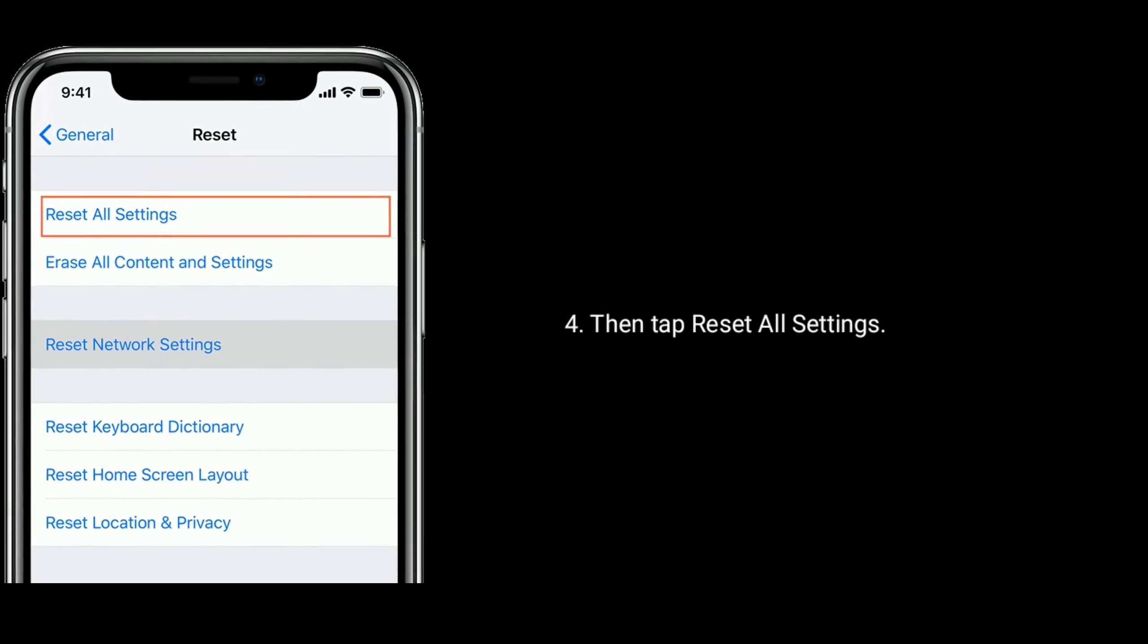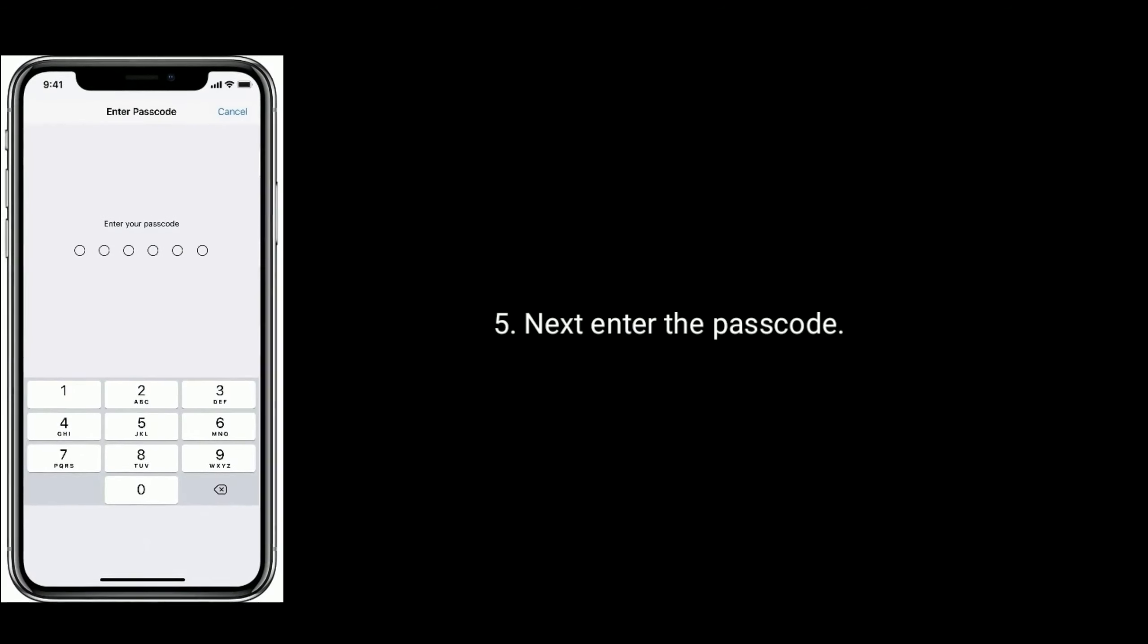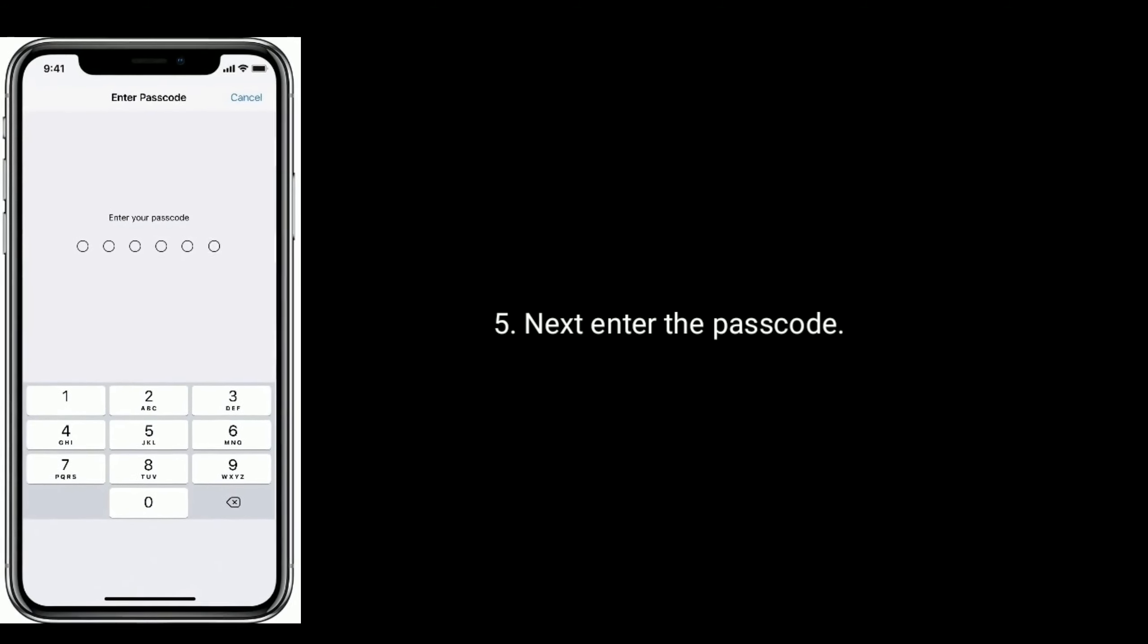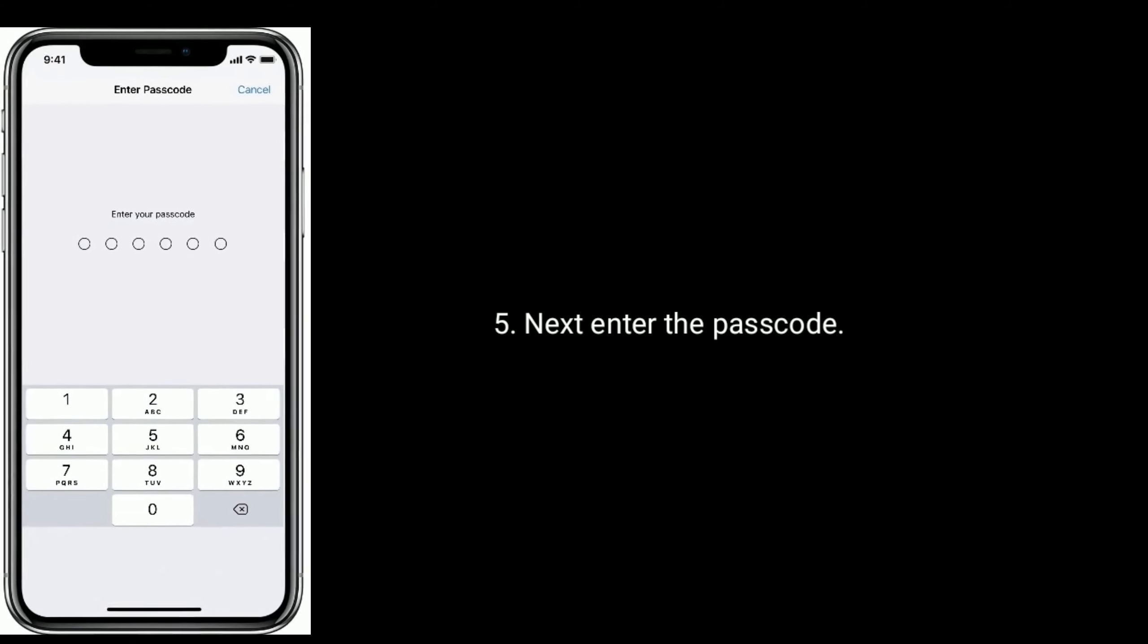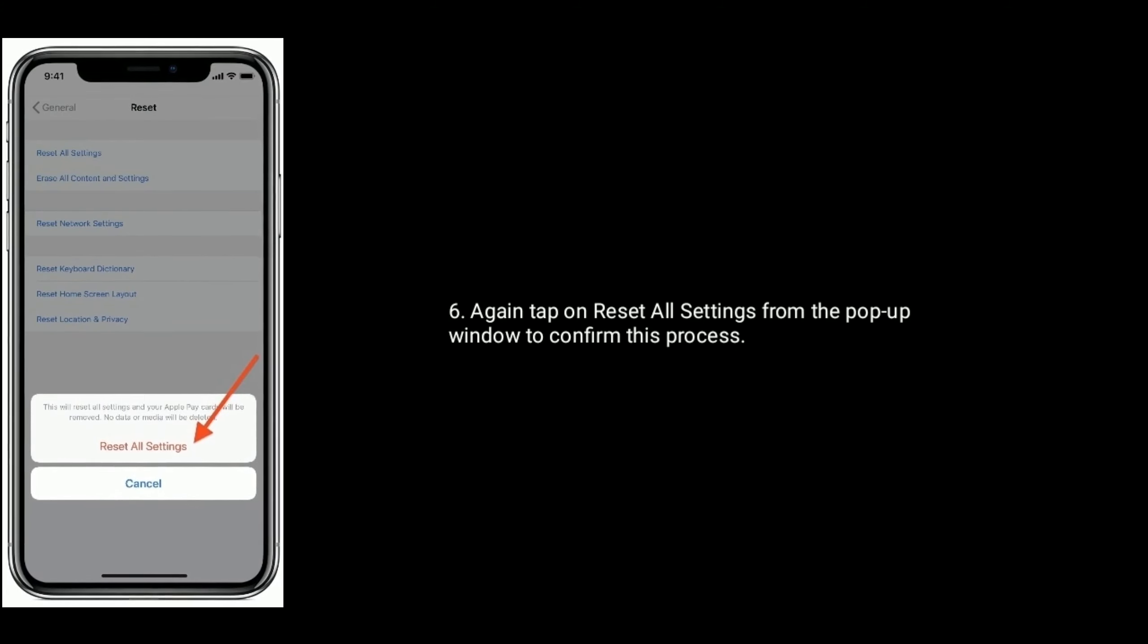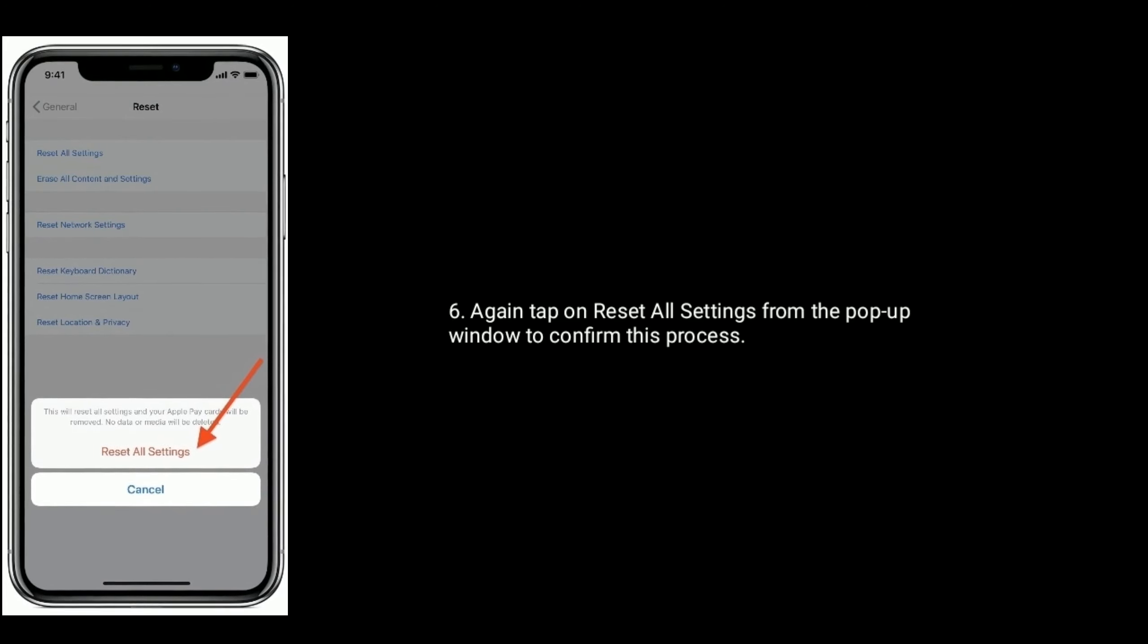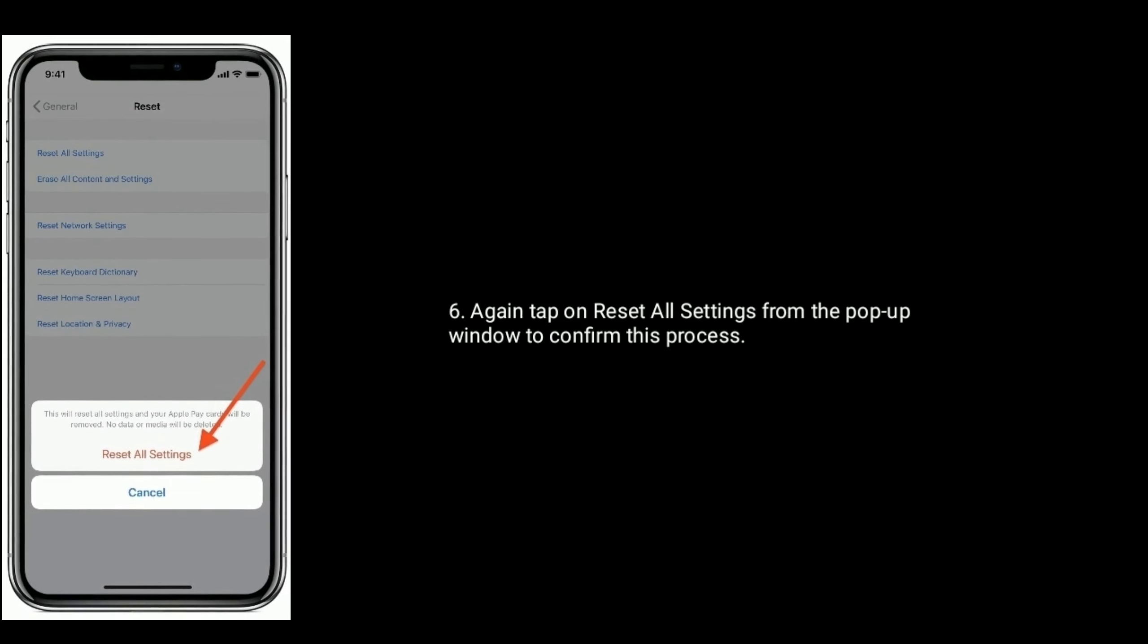Next enter the passcode, again tap on Reset All Settings from the pop-up window to confirm this process.